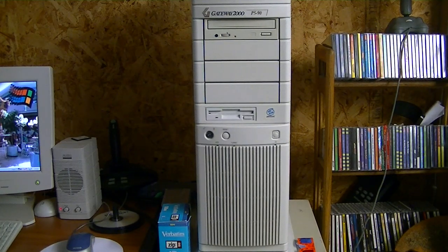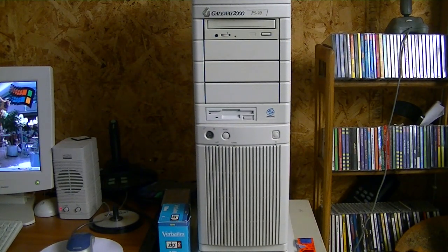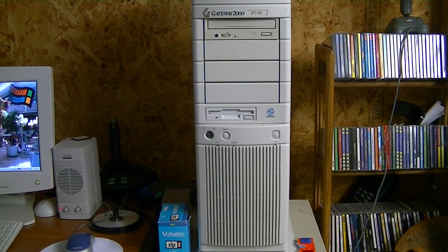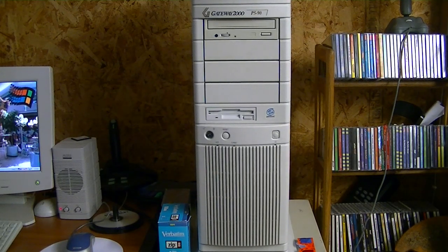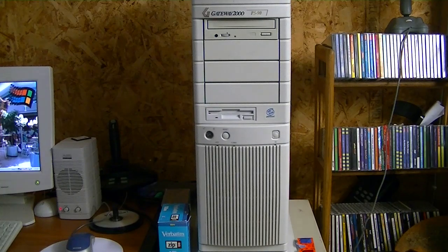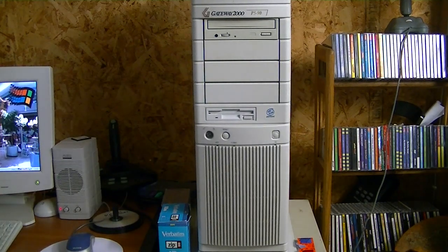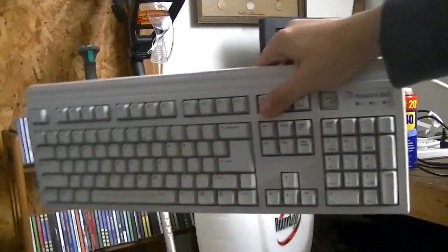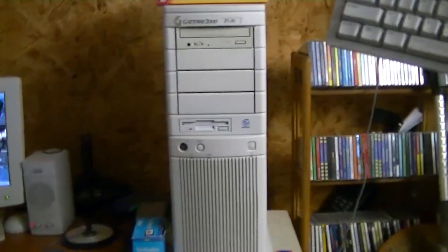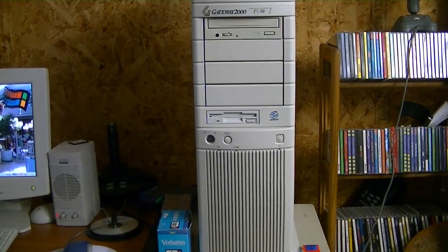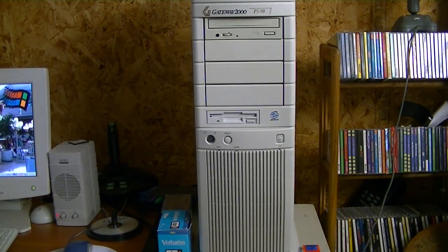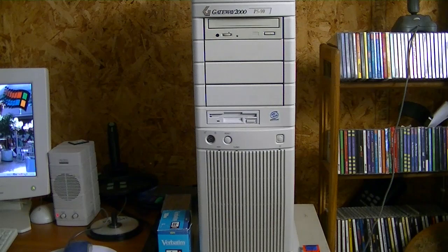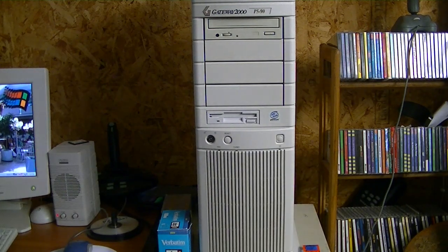And I also really like the Packard Bell keyboards, such as this one right here, if you can see it. But as nice as the Packard Bell keyboards are, I kind of wanted to save these for real Packard Bells, because I'm weird like that.